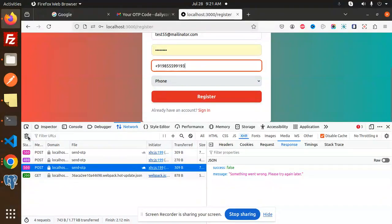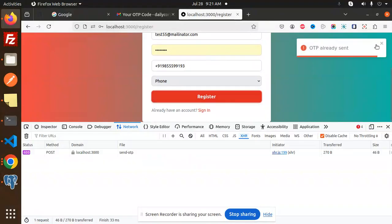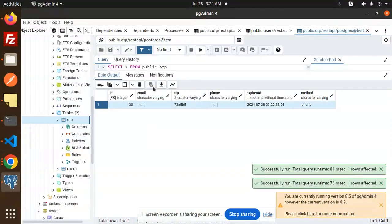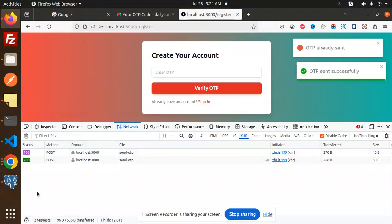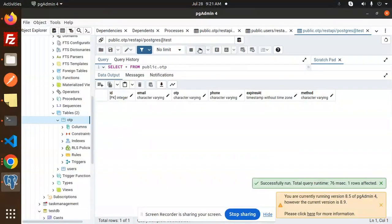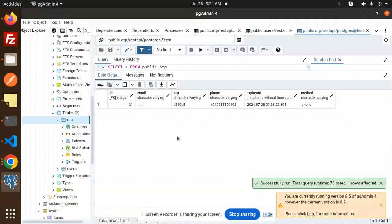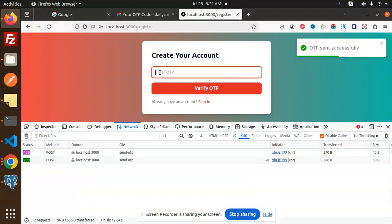Here we are trying to demonstrate the registration process. OTP already sent — I need to clean the OTP, refresh, delete, save. Now we are going to send the OTP. OTP sent successfully. Let's refresh and check — here you can see the OTP we have received. Let's check the Twilio account. I received the OTP: f369b5.